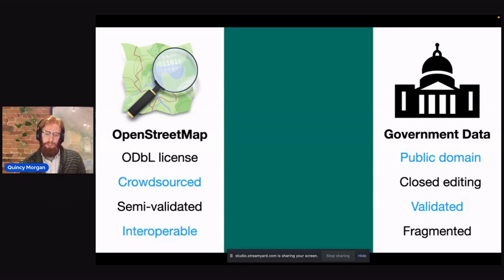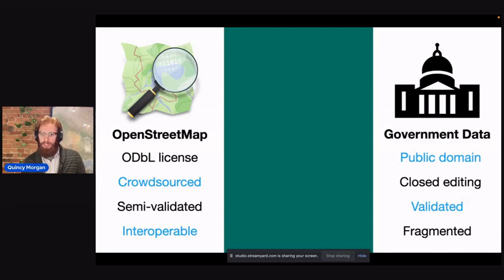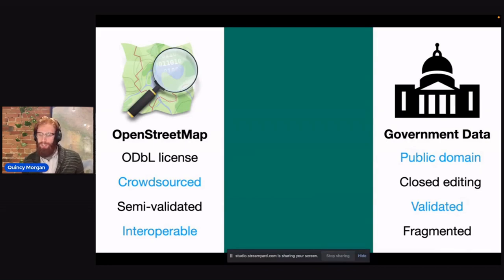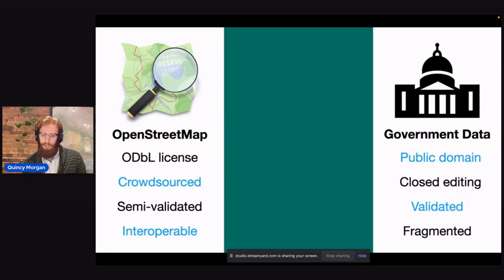OpenStreetMap data has a great ecosystem associated with it — all these open source projects that are interoperable with each other — whereas government data can exist in different databases, different agencies, different data formats. There's not really one great unifier.